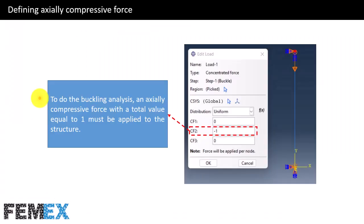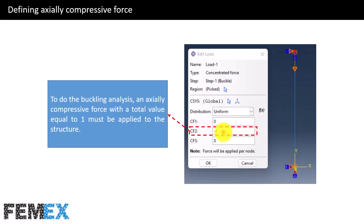Now I want to talk about defining the axially compressive force. To do the buckling analysis, an axially compressive force with a total value equal to 1 must be applied to the structure. I have defined a compressive load with the arrow pointing downward and its value is minus 1. In more complex structures with distributed surfaces, pressure or coupling constraints must be used such that the total value of the distributed force equals 1.